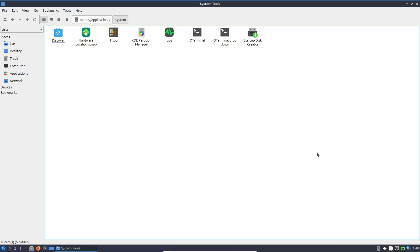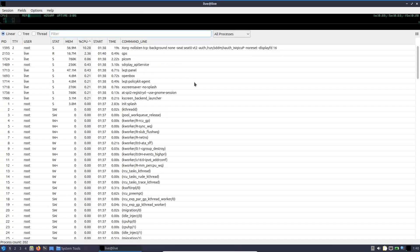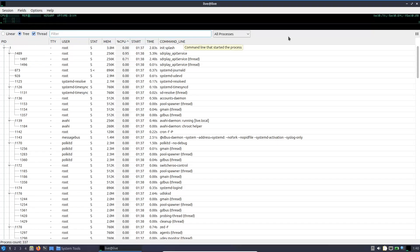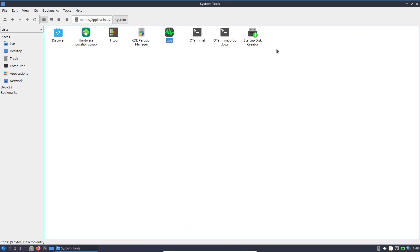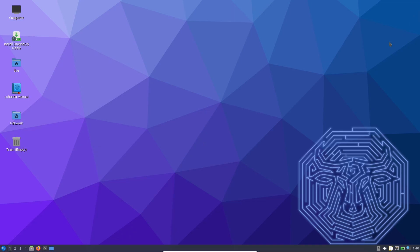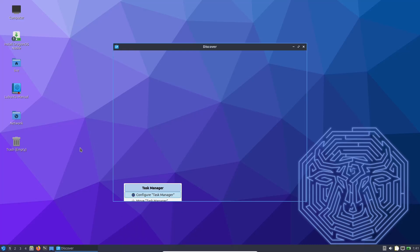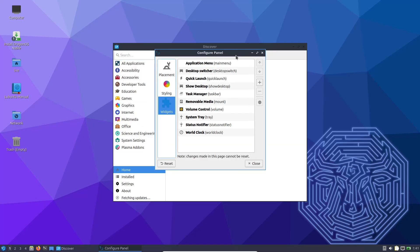Dragon OS is backed by a vibrant community of developers, radio enthusiasts, and open-source advocates. Its development team continues to refine and update the distribution, ensuring that it remains compatible with the latest SDR hardware and software innovations. User feedback on forums and platforms like Reddit highlights both its strengths and areas for improvement, fostering an environment where the project evolves with the needs of its community.